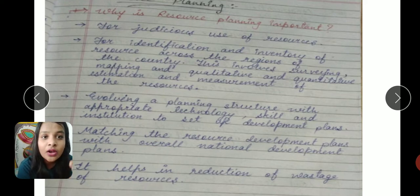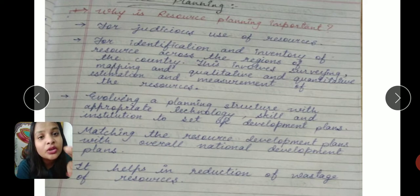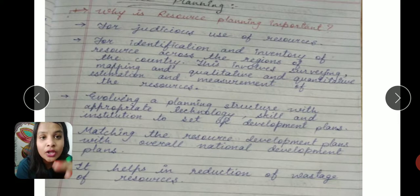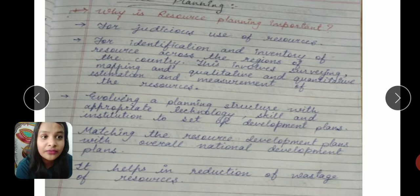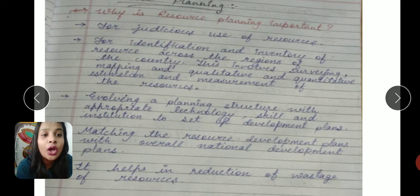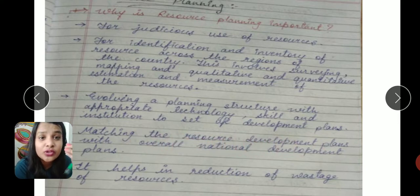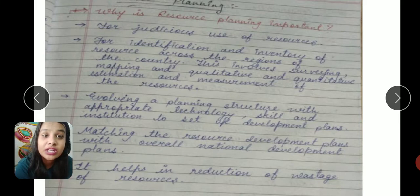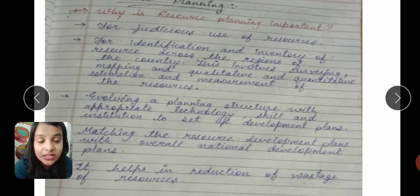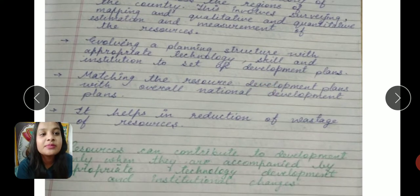Thirdly, when resources are known, we need to use appropriate technology. The fourth reason is matching resources and development plans with overall national plans — at present we need to use resources and save them for the future so that they can regrow or regenerate. This also helps in reduction of wastage of resources.